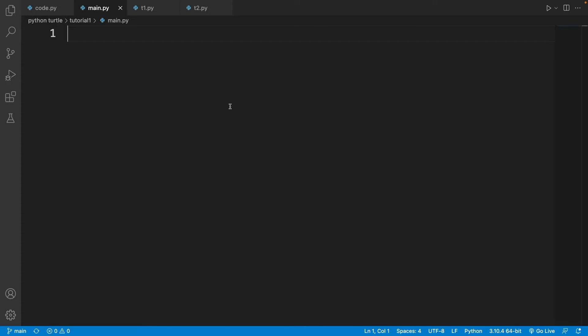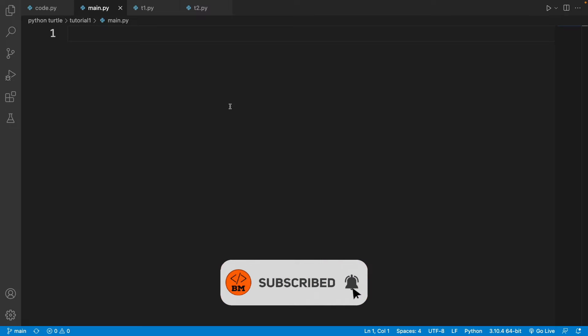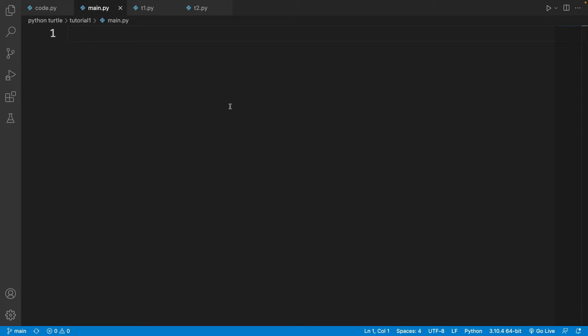Hi everybody and welcome to my tutorials. In this tutorial, I'll be teaching Python's turtle module. So let's get started.